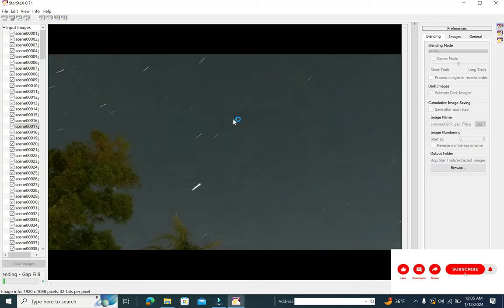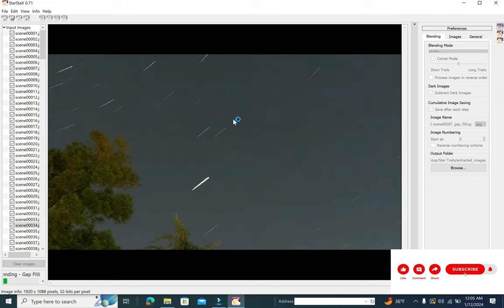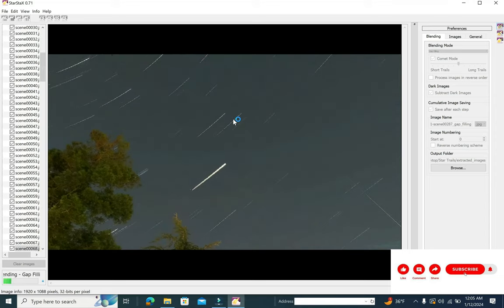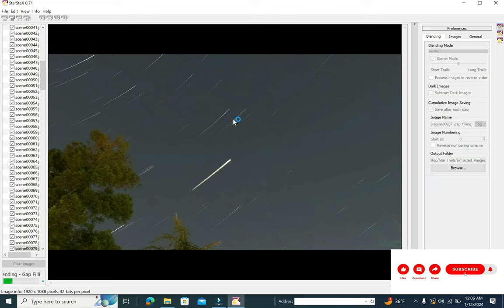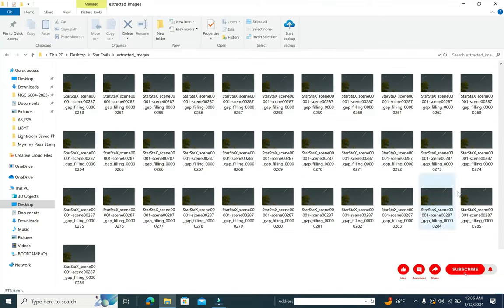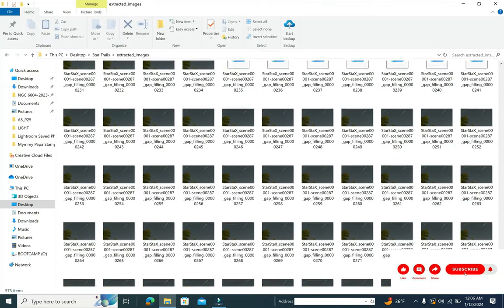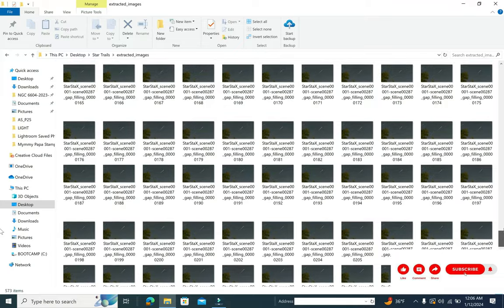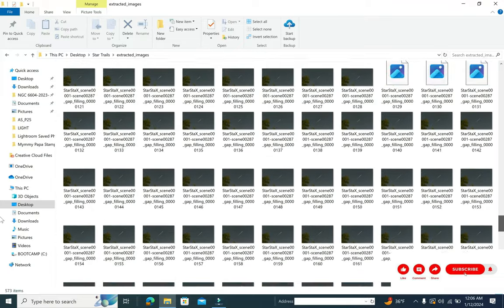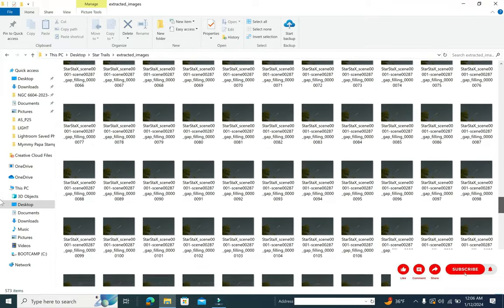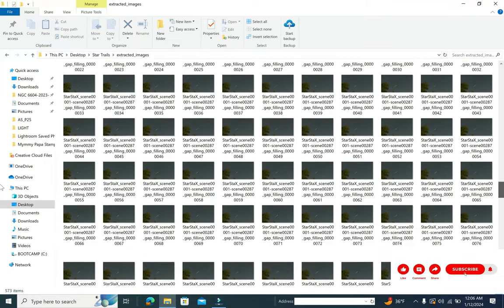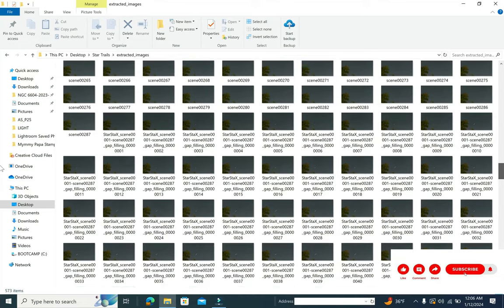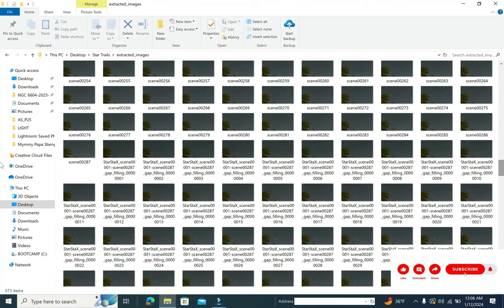And then after that you need to go ahead and say save after each. So what happens is that it will save after each integration an image which will have partial trails. And once this process is done, you can go down to the image folder and see that there are quite a few images generated which have partial tails, and the tail grows as we go ahead. So when I say tail, it technically means the star trail.